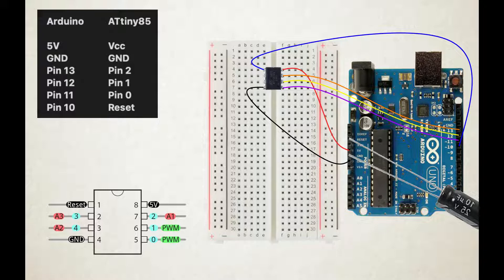Pin 1 of the ATtiny to pin 12 on the Arduino, and pin 0 of the ATtiny to pin 11 on the Arduino. The reset pin of the ATtiny goes to pin 10 of the Arduino.